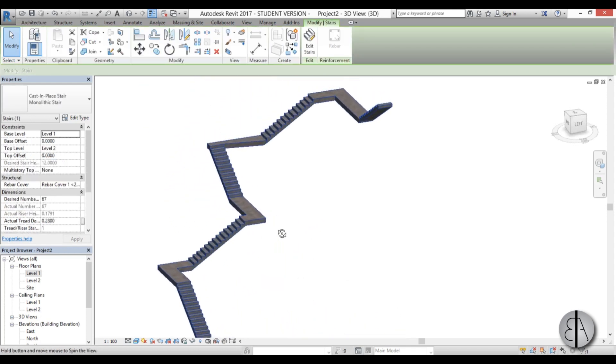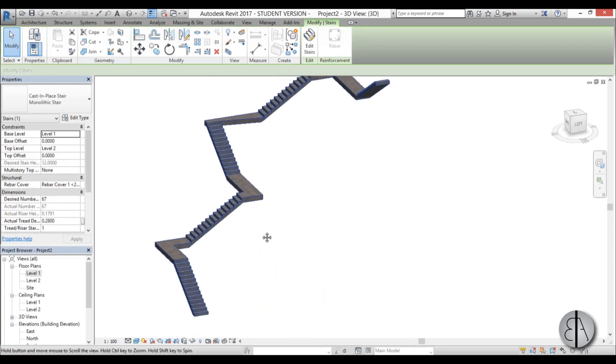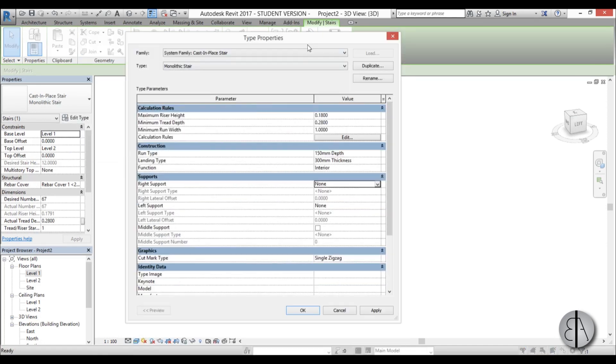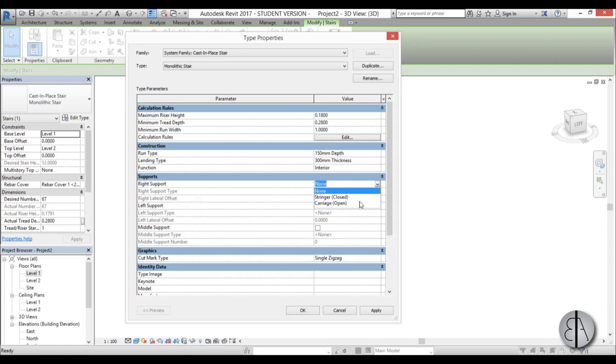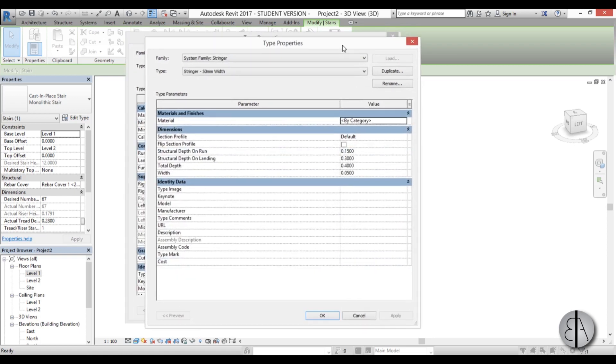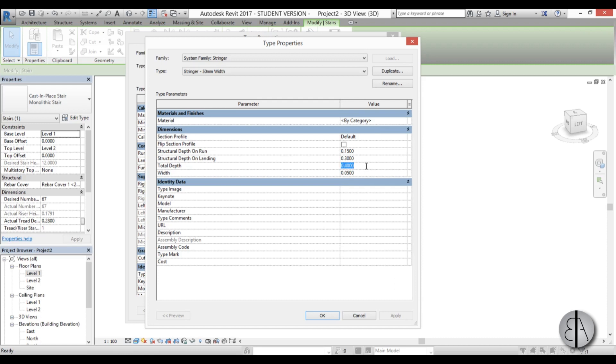Once we've selected it, go into edit type. We can find the right support and left support. For both, I'm going to choose stringer closed. You can edit it—edit family—and for total depth, change this to whatever height you want for your railing. I'm going to use 1.1 meters because that's the regulation in my country.